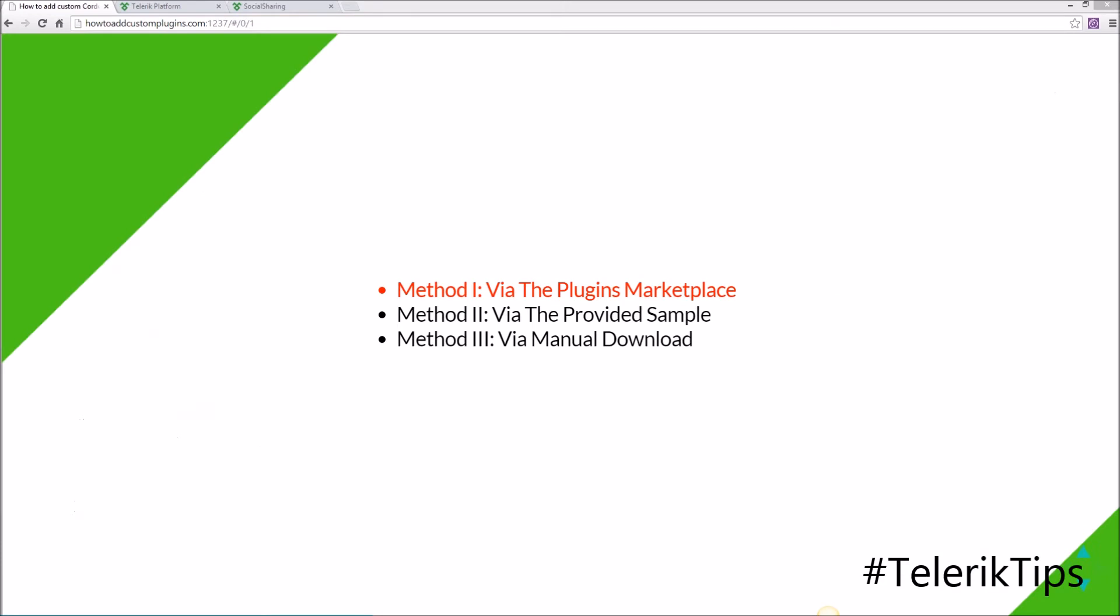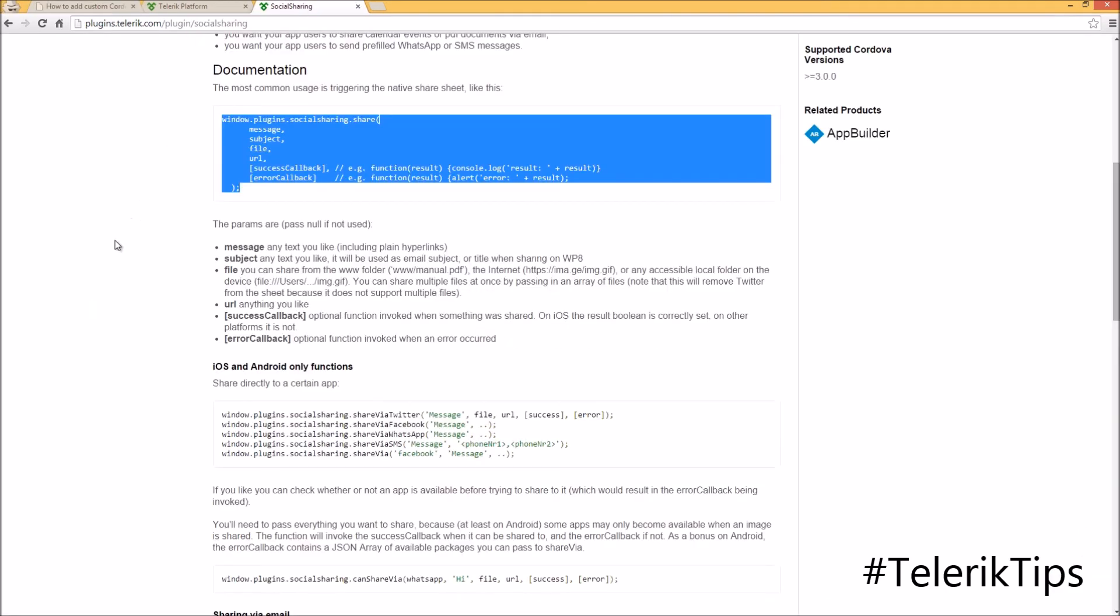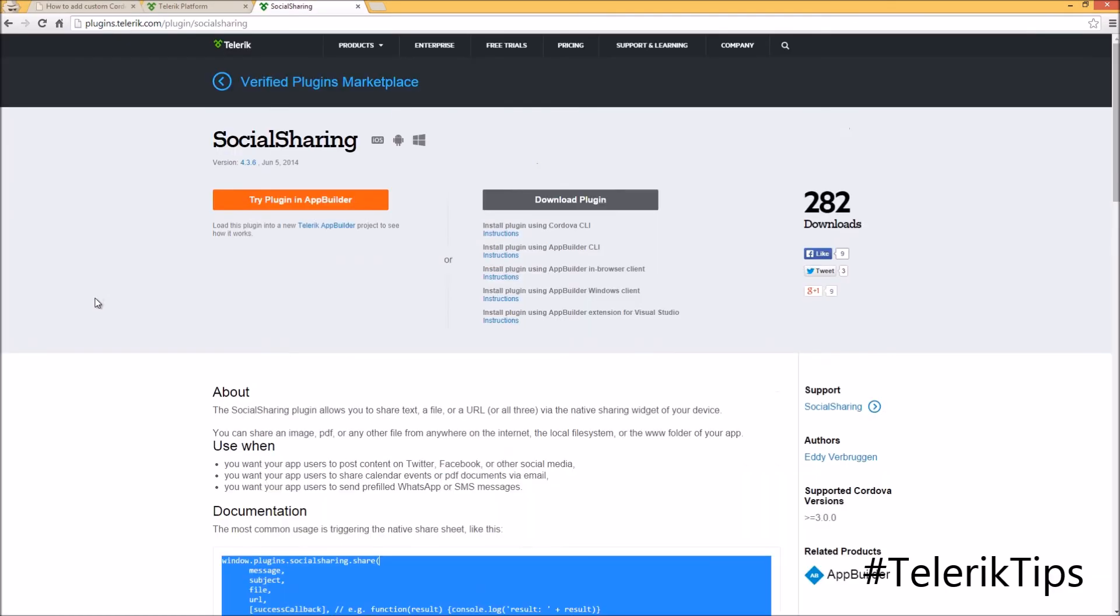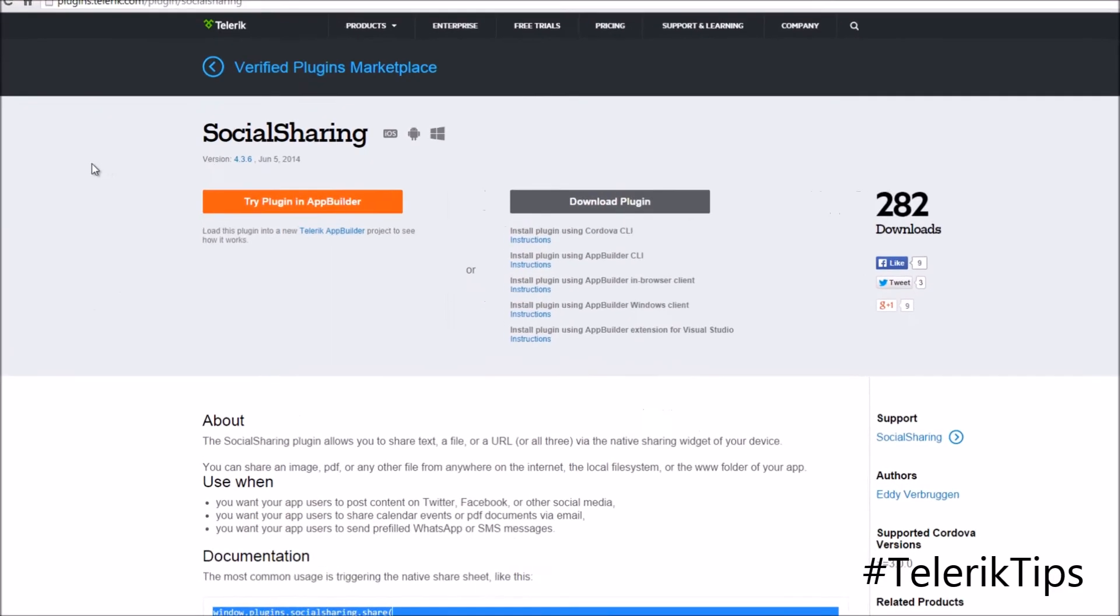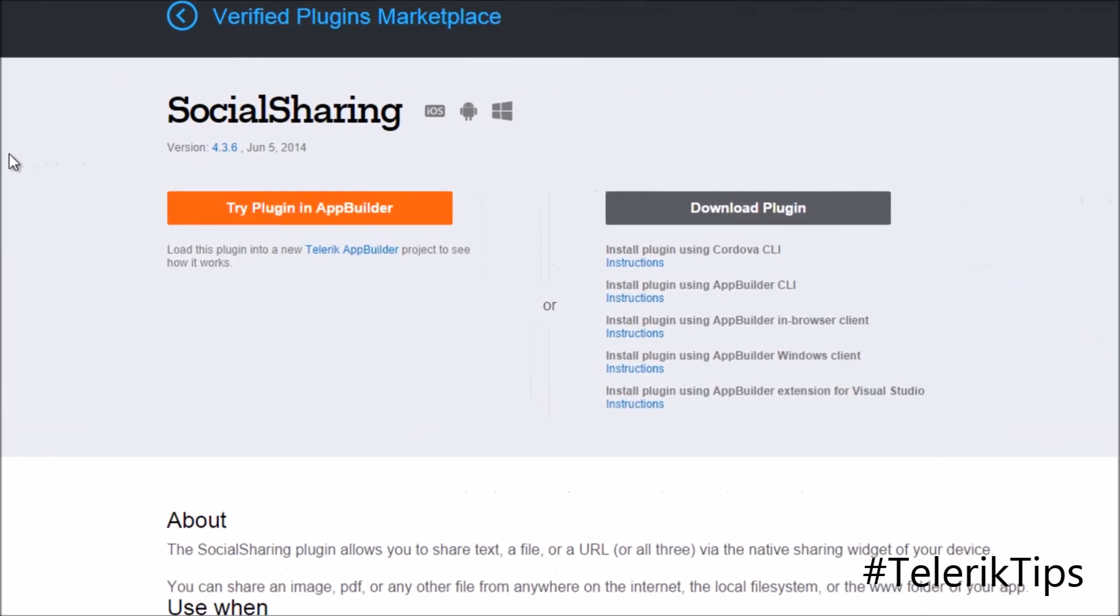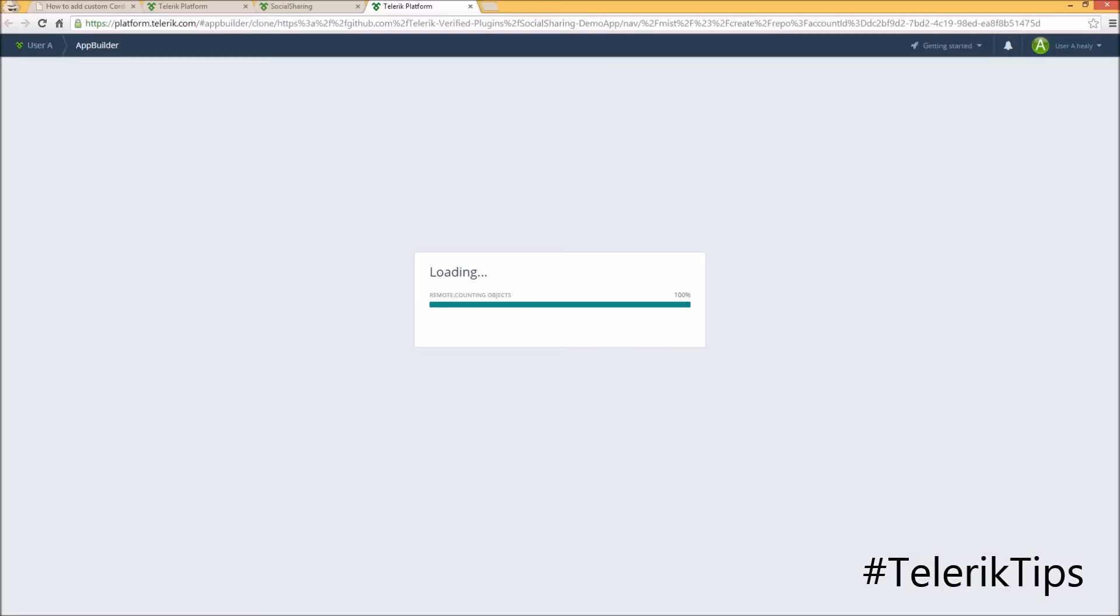Now let's move to the second method and see how we can add custom plugin via the provided sample. For this one, back to the plugins.telerik.com and specifically to the social sharing plugin, where we have two options, either to try the plugin in App Builder or to download it manually. Let's go ahead and try the plugin in App Builder.